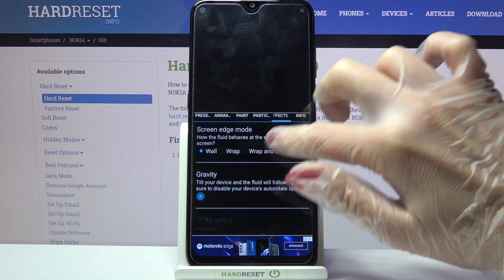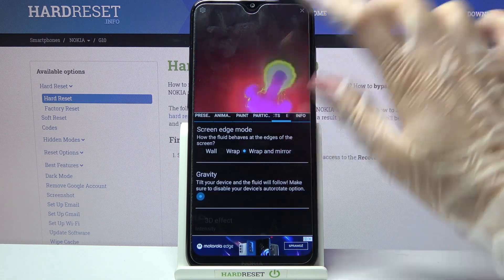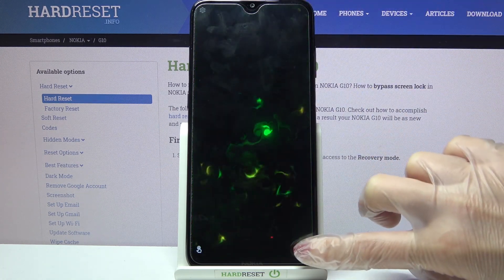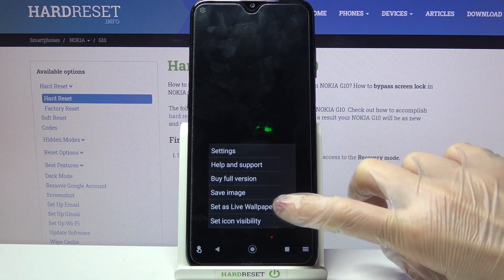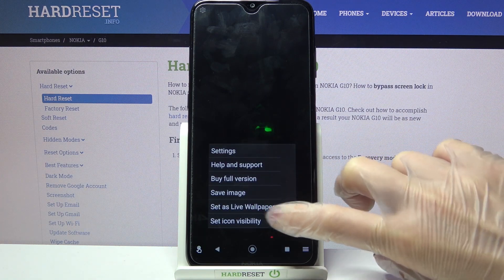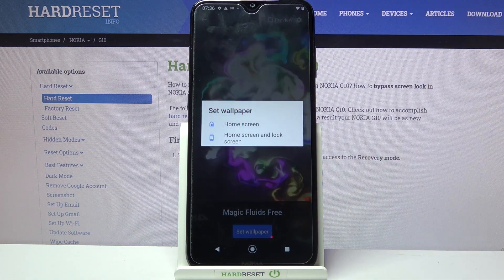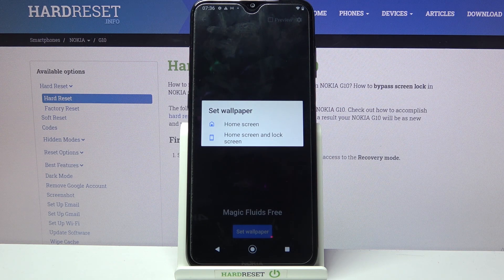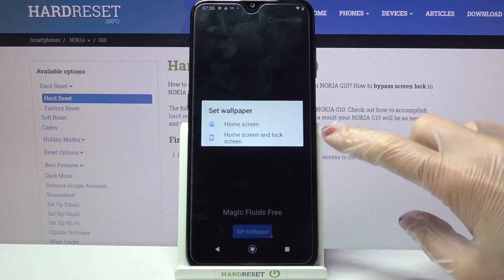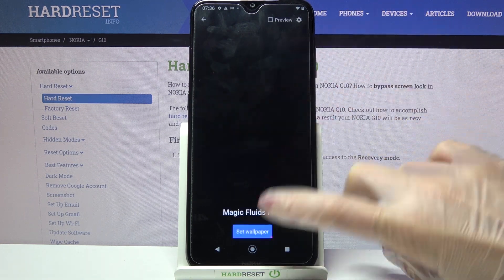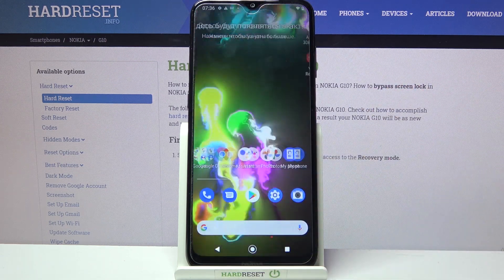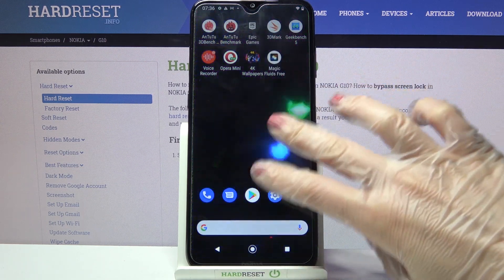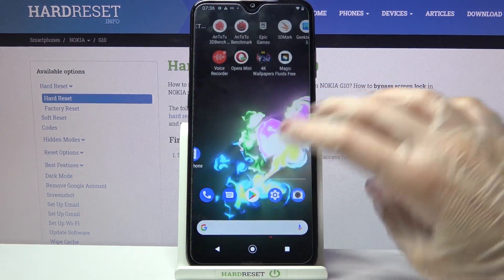And when you're done, tap on the top right corner, then the bottom one again, but this time choose set as live wallpaper. Click on Set wallpaper and decide if you want to see it on the home screen or home screen and lock screen by tapping on one of the options. So when I go back, my wallpaper has changed.